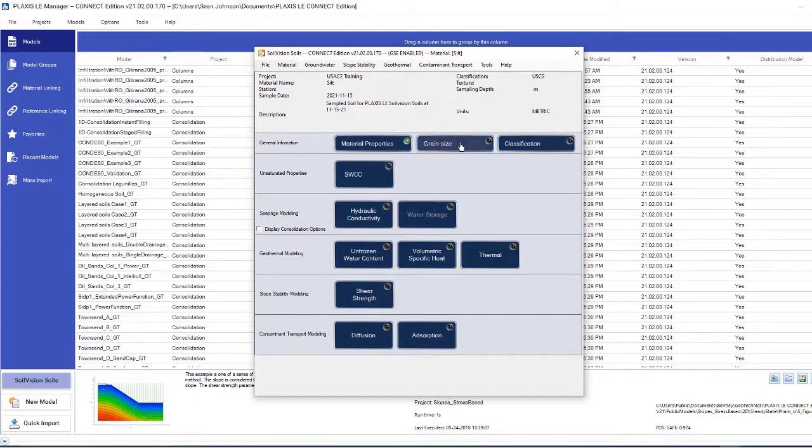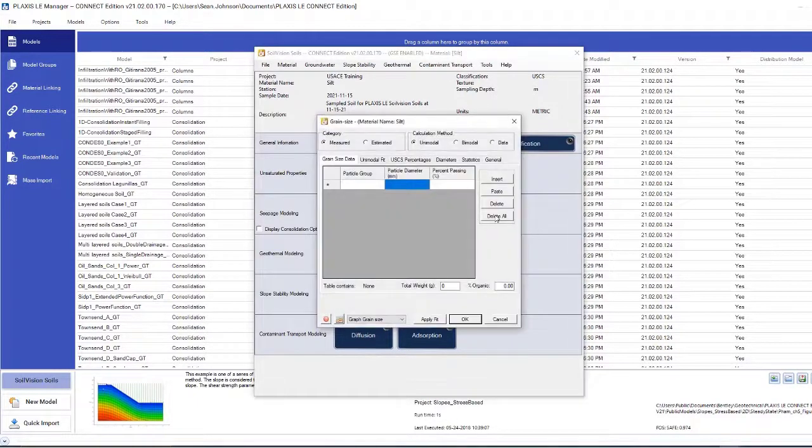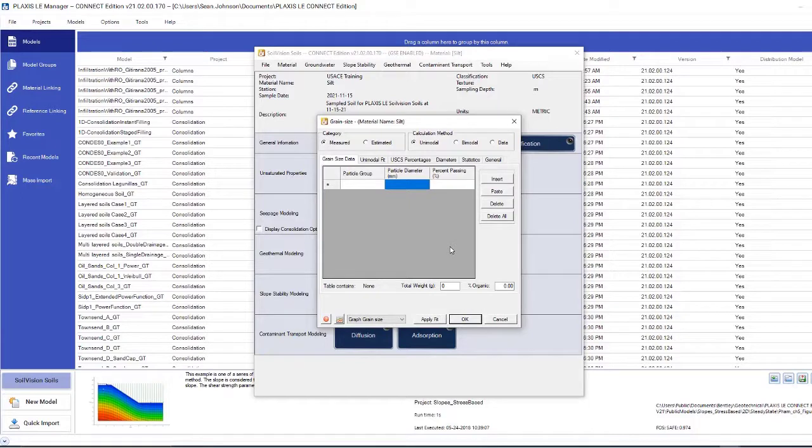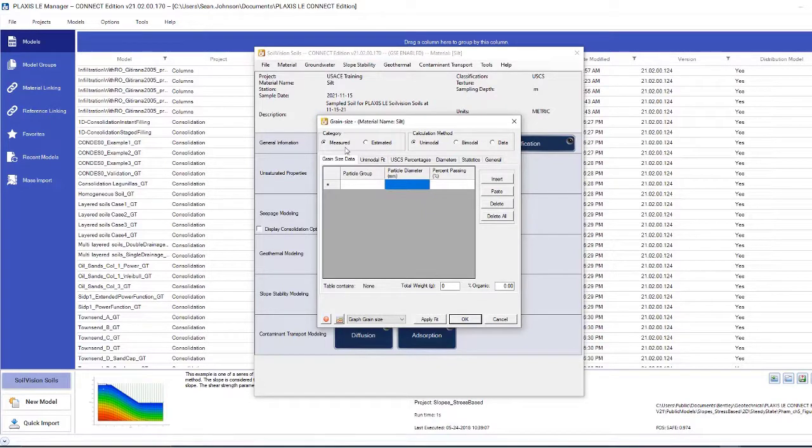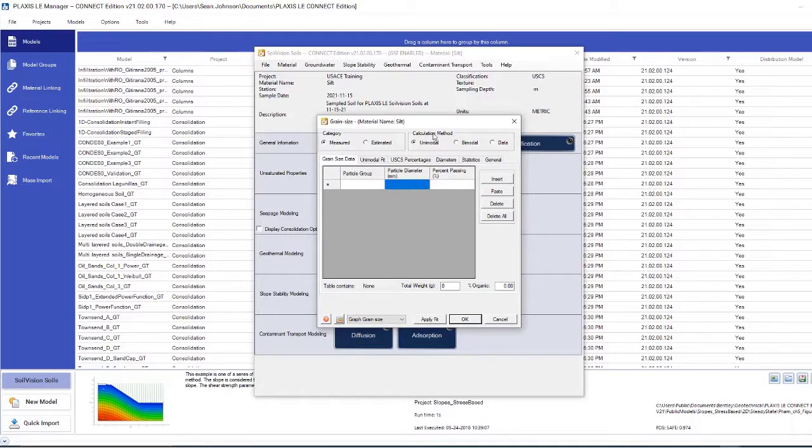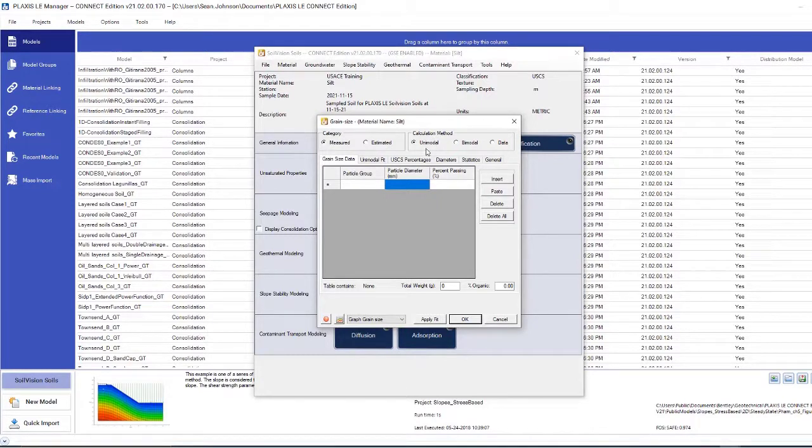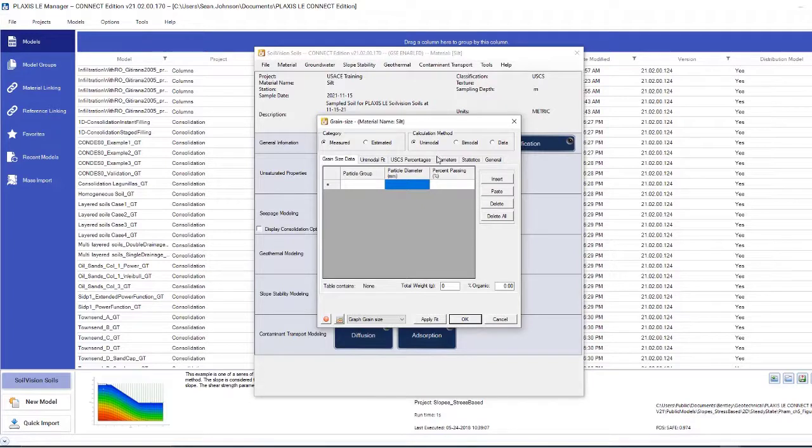To begin with, I'll click grain size. Once I click on this button, I'll be greeted to this window. This is where we define our grain size distribution of the soil. Because in this example, we're assuming that we've run some kind of sieve test and we know the grain size distribution of the soil, we will click measured. The calculation method is how we relate the actual physical data to the data that the program interpolates through a fitting function. In this case, we'll use a unimodal calculation method.